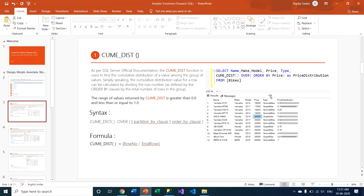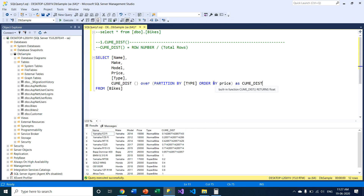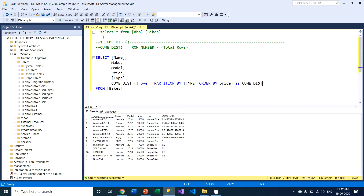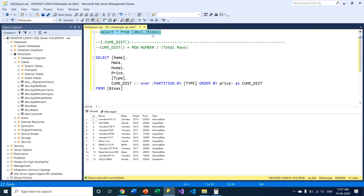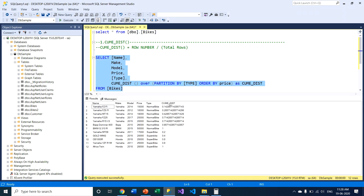I'll close my presentation and go to my SQL Server window. In SQL Server you can see I have a sample table called the bikes table, which belongs to the database DB_samples. I've put six columns in this table representing bike name, manufacturer, model number, launch year, price, and type of bike. When you execute the CUME_DIST function, it creates a separate column and calculates a value for each row.